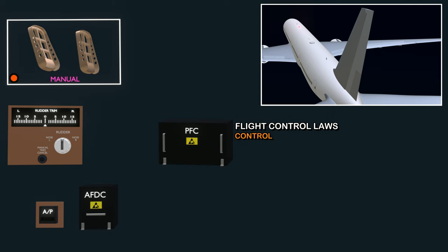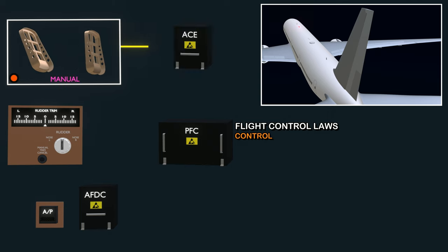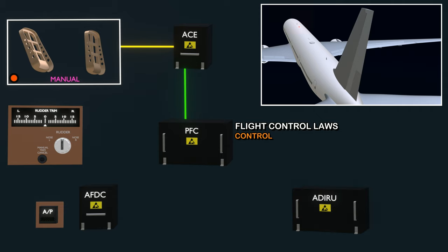When manual input is given, the actuator control electronics computer receives the signal. The ACE converts the analog signal into digital and sends it to the flight computer. The flight computer requires information from other aircraft systems to calculate the final control surface deflection. The most critical data is provided by the air data inertial reference system. The flight computer gets two types of information: air data such as airspeed, vertical speed, altitude, and angle of attack.